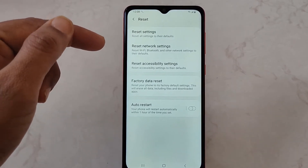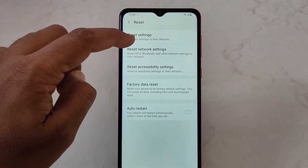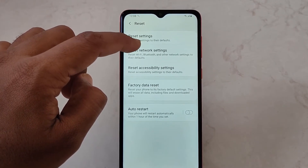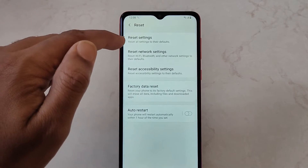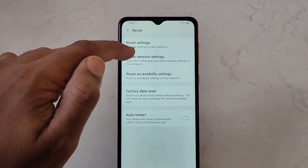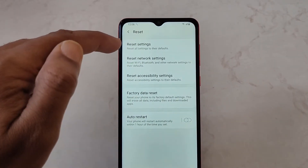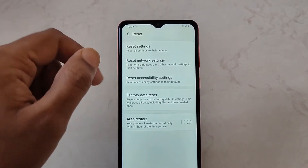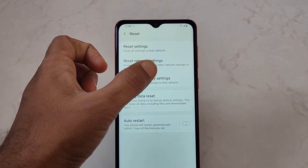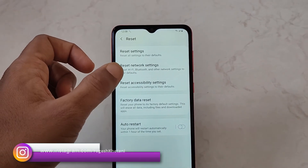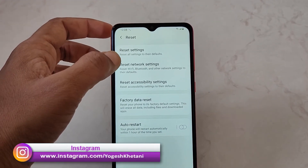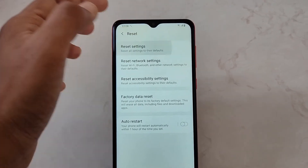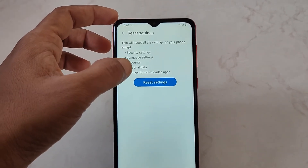Once you are through these settings, the Reset Settings option will reset all the settings on your device to default. This option is for resetting the network settings. Whichever option is feasible to you, you can use it.